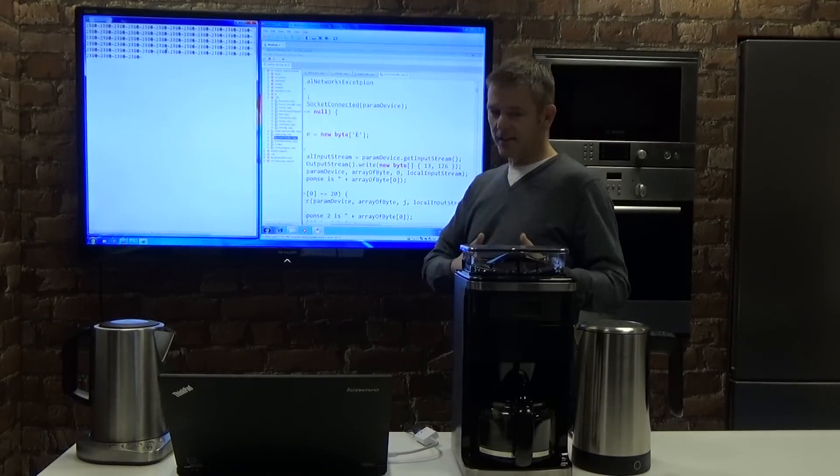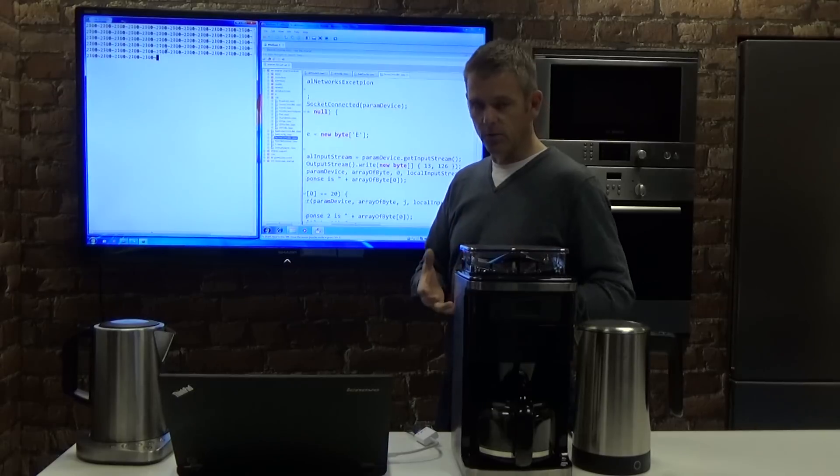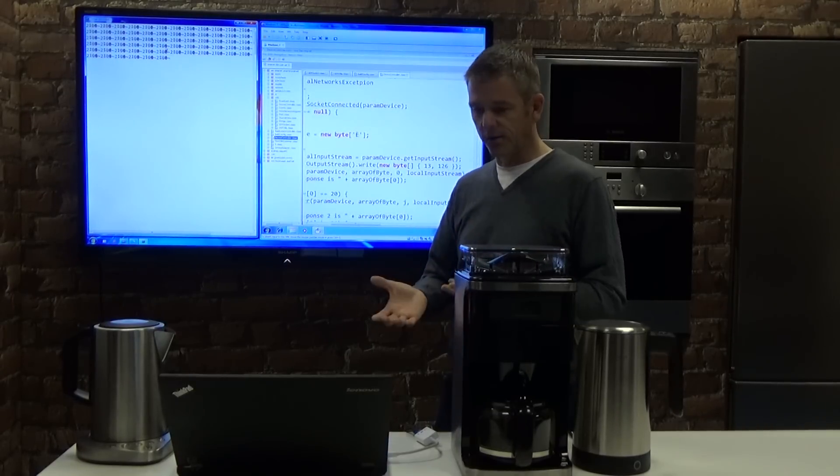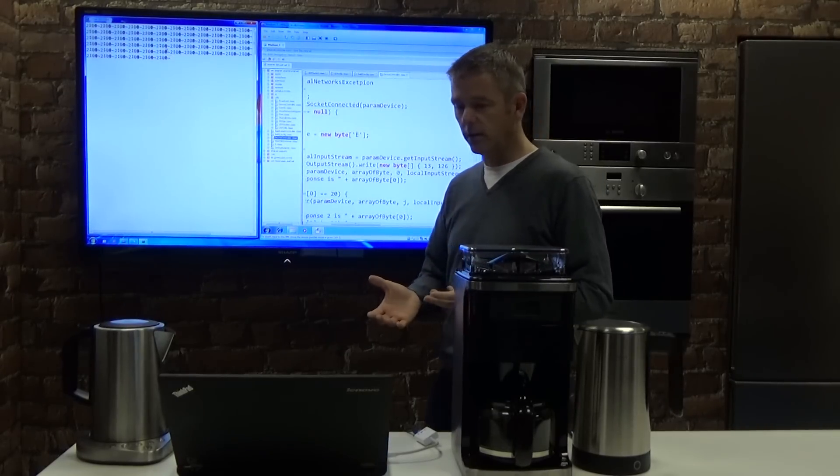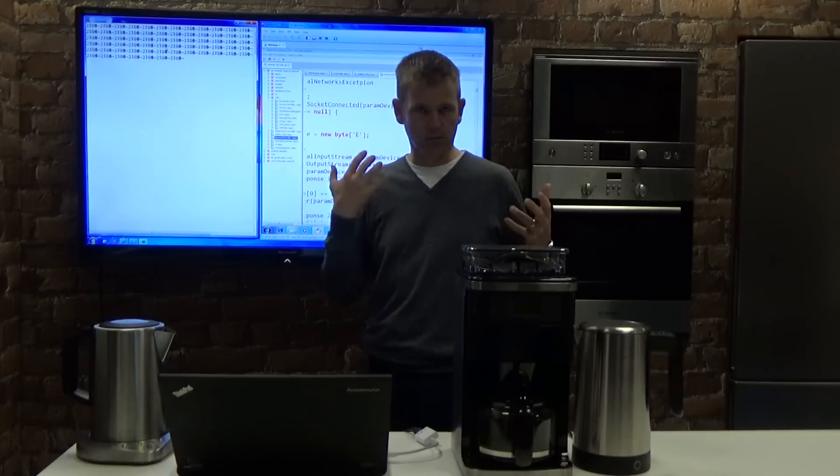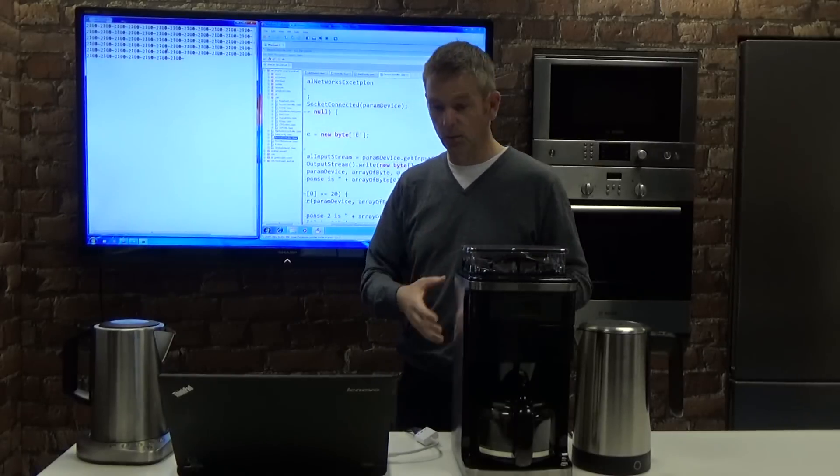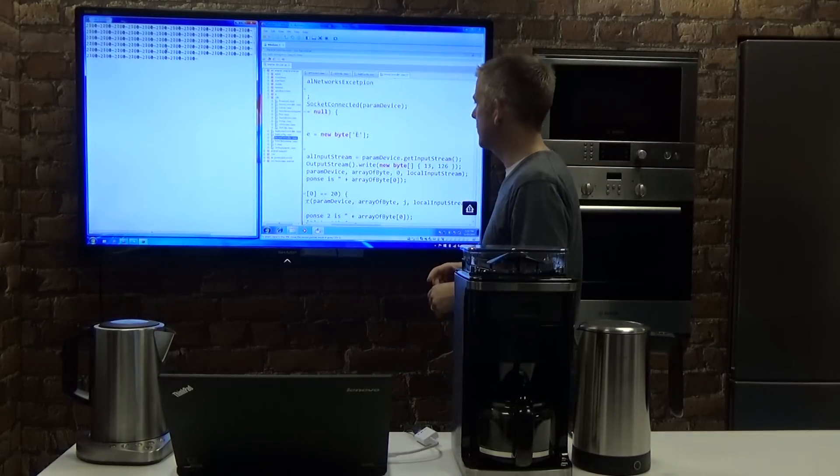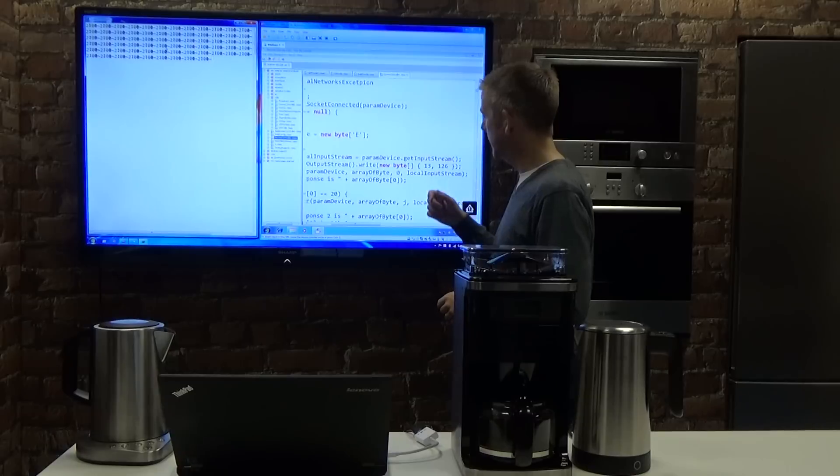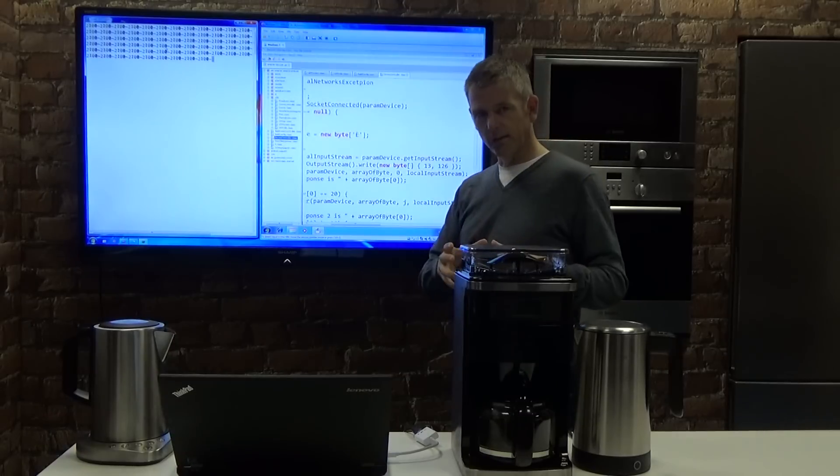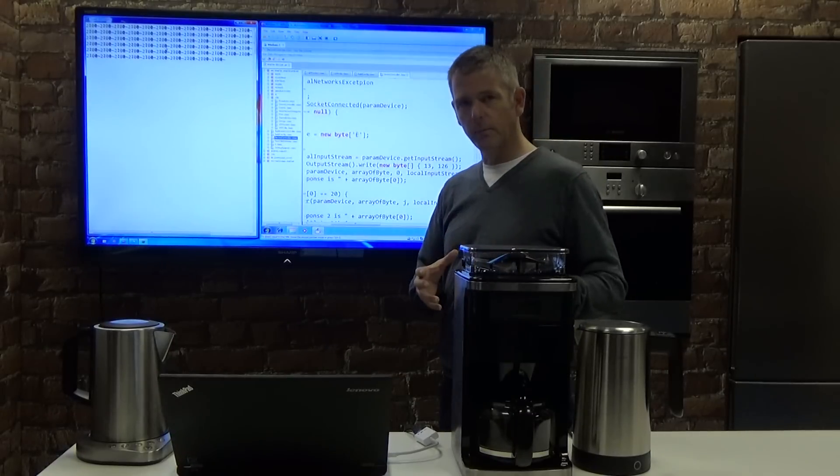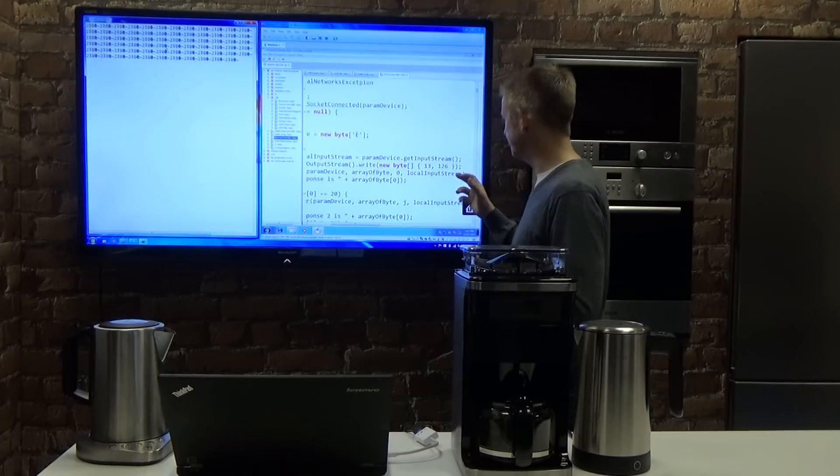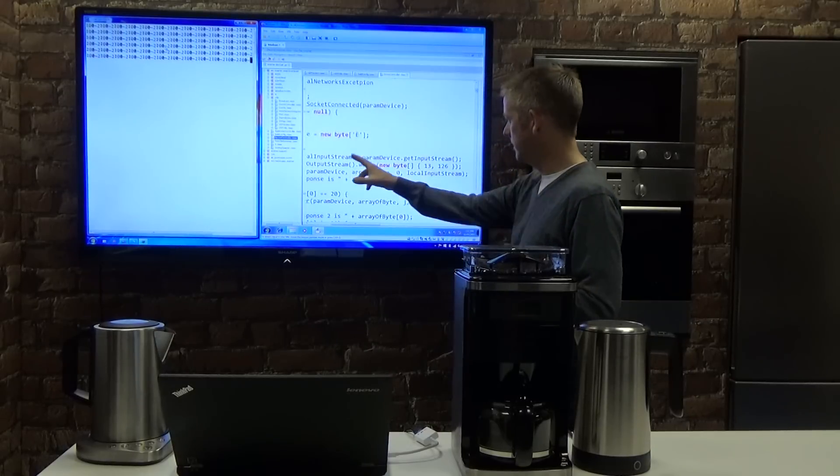Now, we've connected to it. How do we talk to it? What can we do with it? There's two ways of doing this. Either you can fuzz it, you can just throw traffic at it, which we've done some of as well, or you can look at the Android application. That's over here.